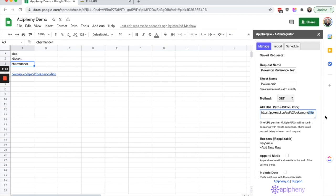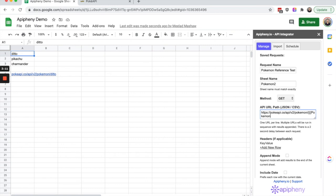We want to reference the value for ditto from our spreadsheet. All we have to do is replace that value with three curly brackets to start, the name of our sheet which is Pokemon, then an exclamation mark, and then the cell value. Ditto is located in cell A1, so I'm going to put A1 and then close it out with three more brackets.